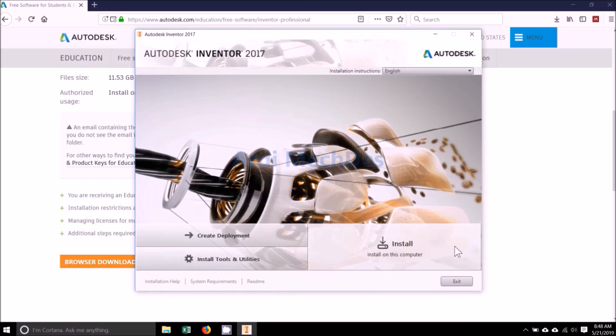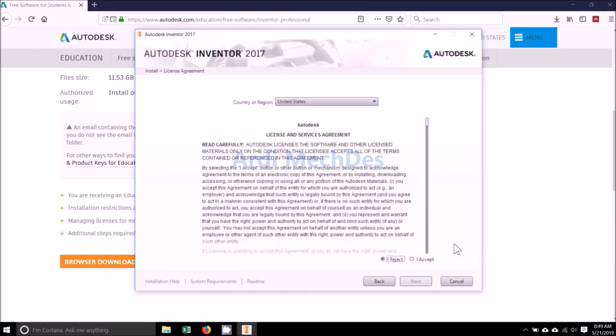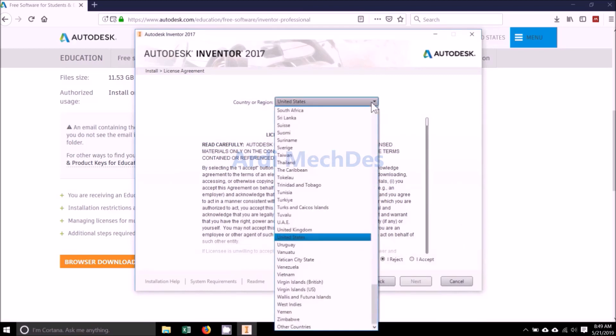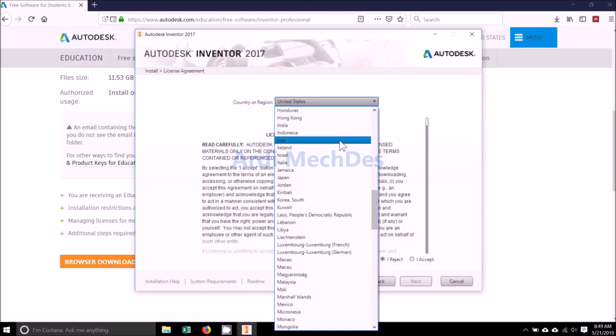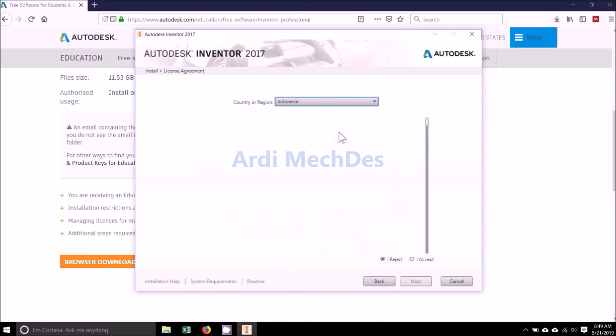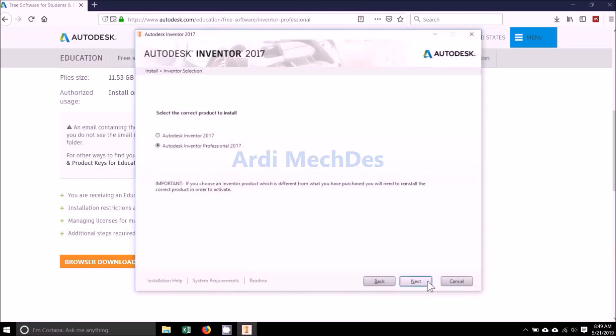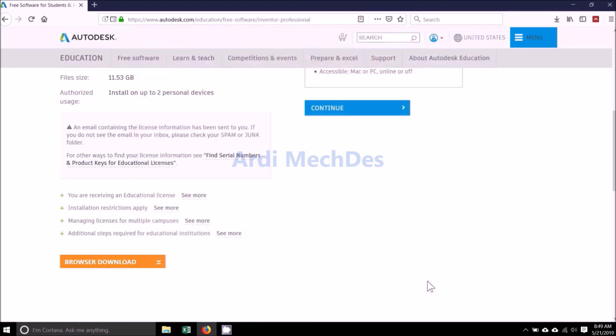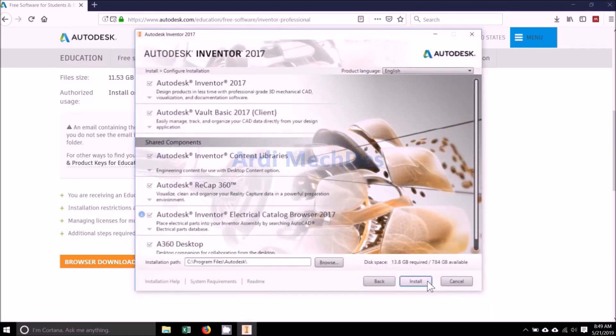Click Install. Select Country or Region. Read and accept Autodesk License and Services Agreement. Select Autodesk Inventor Professional 2017. Configure installation, then click Install.